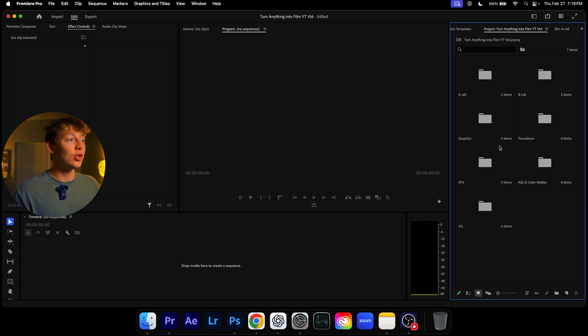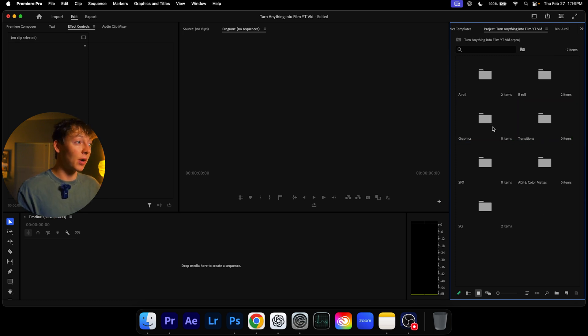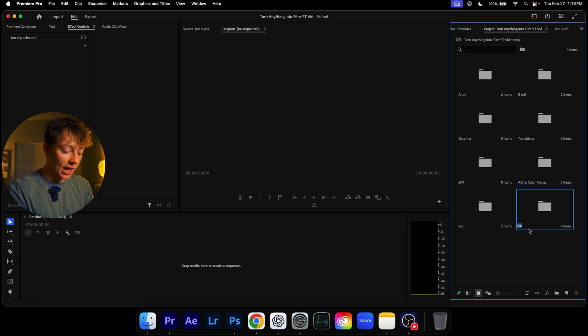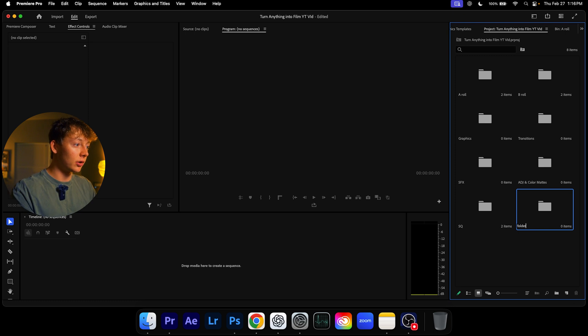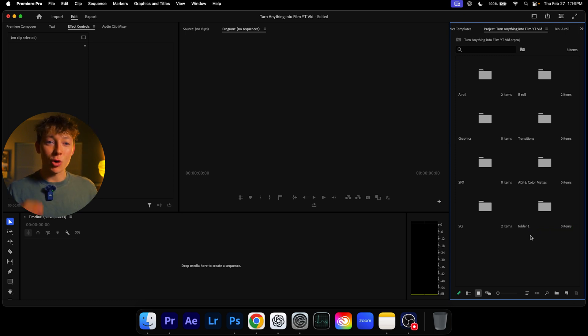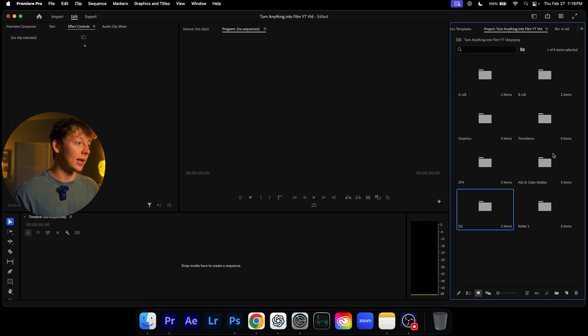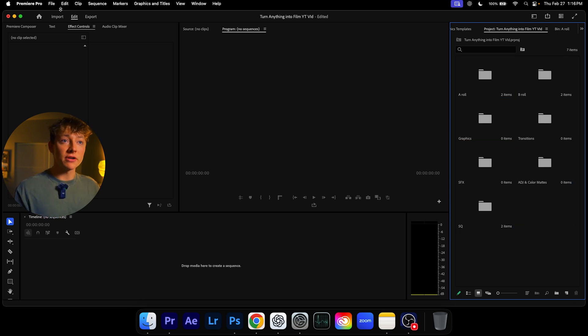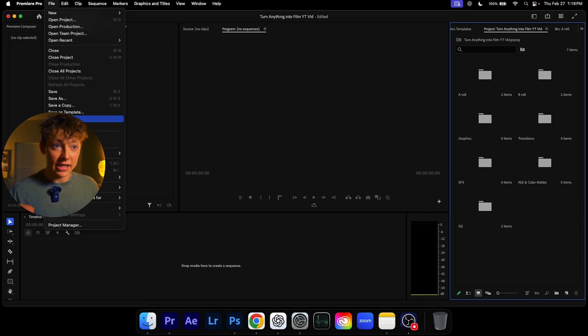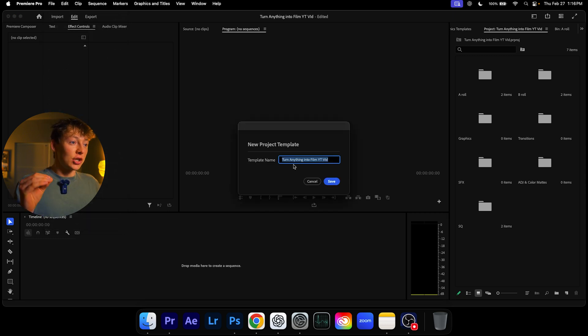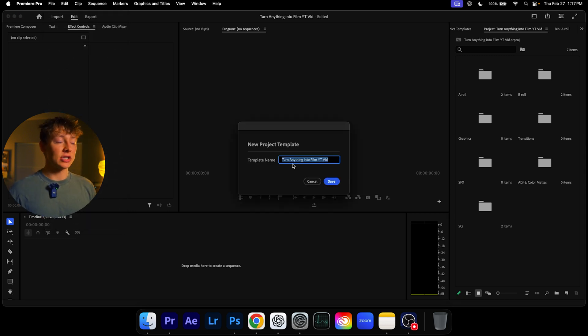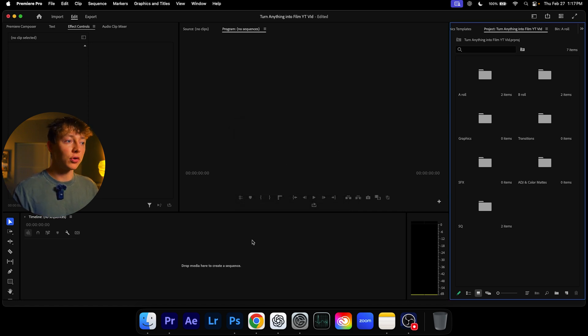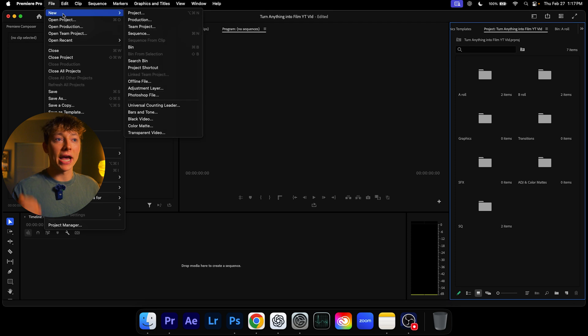And the way you can automate this entire process is first you want to create your folders. So come down here to this little folder icon. You can create this and I can just name it folder one. And now here's the most important part. Once you have all these, so I recommend just copying mine and looking at mine. Come over to file and hit save as template.